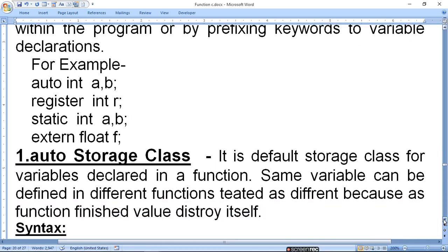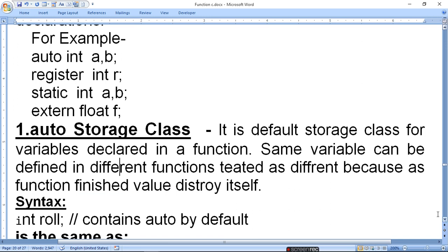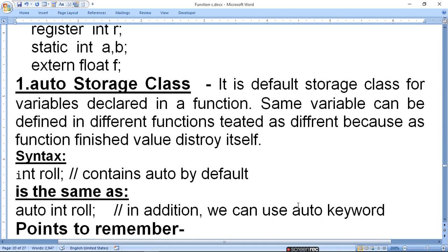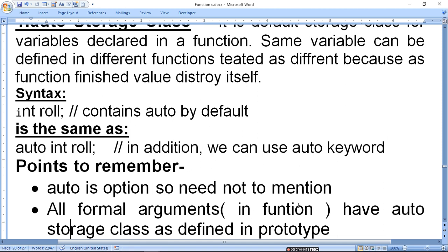The first is auto storage class. It is the default storage class for variables declared in a function. A variable can be defined in different functions and treated as different because as the function ends, its value is destroyed. An automatic variable can be defined in different functions. When the function ends, that variable's value ends too. For example, 'int role' — it contains auto by default. Whether you write 'int role' or 'auto int role', both mean the same.